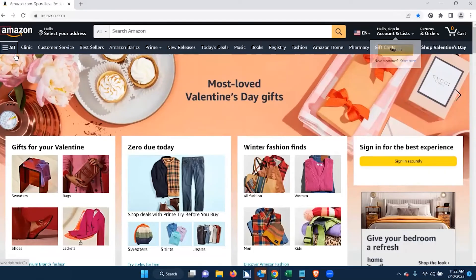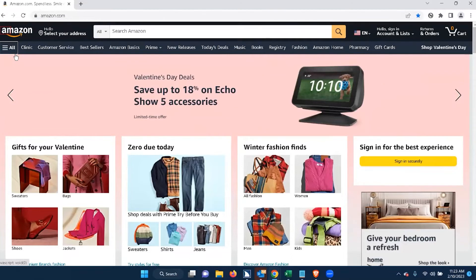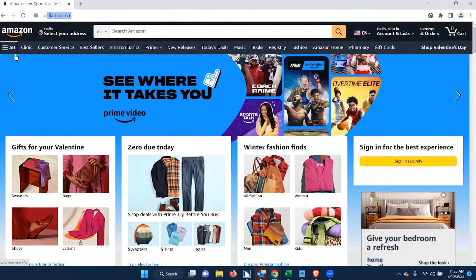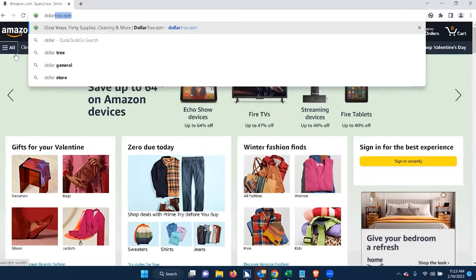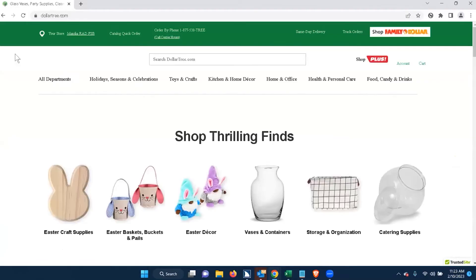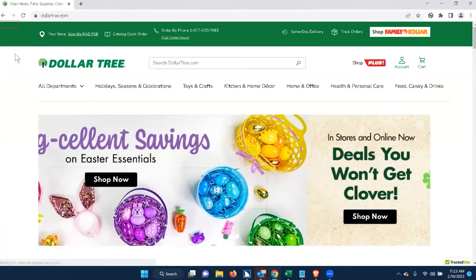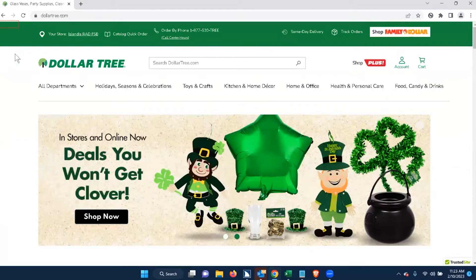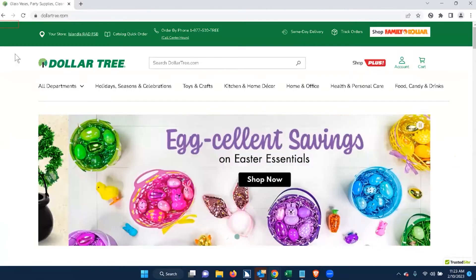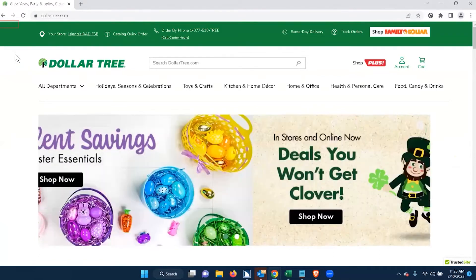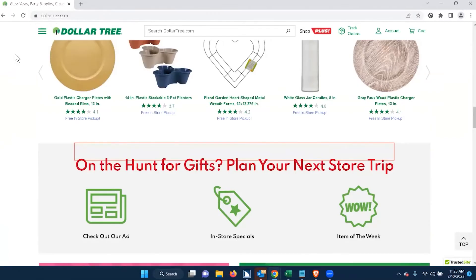Now I'm going to go to a different retail site — Dollar Tree. So I'm going to go to DollarTree.com. The page title reads: 'Glass vases, party supplies, cleaning and more | DollarTree.com.' Again, I'm going to do the same thing I did for Amazon and navigate by heading. The first heading reads: 'On the hunt for gifts, plan your next store trip, heading level three.'